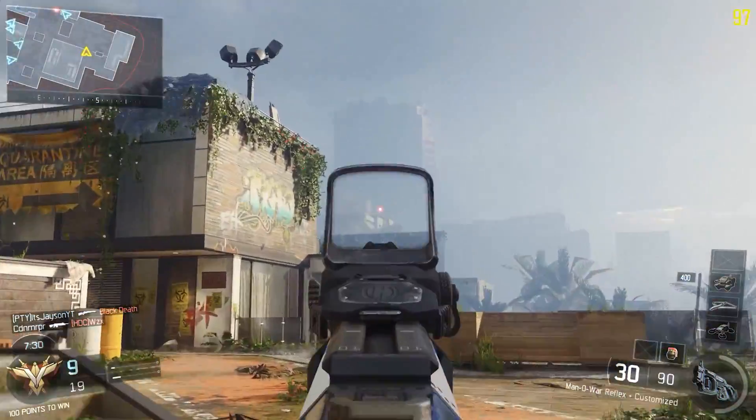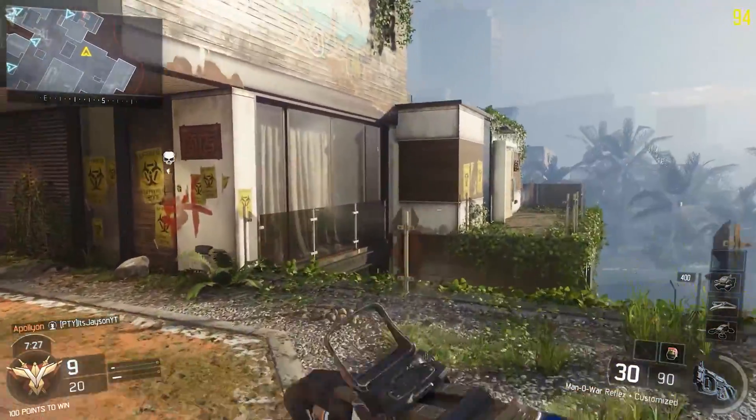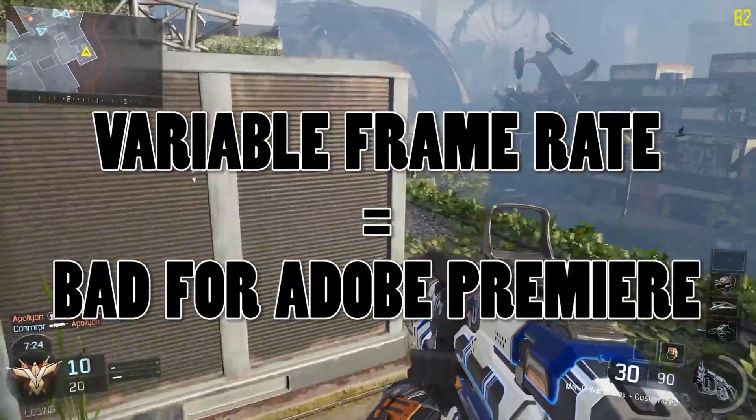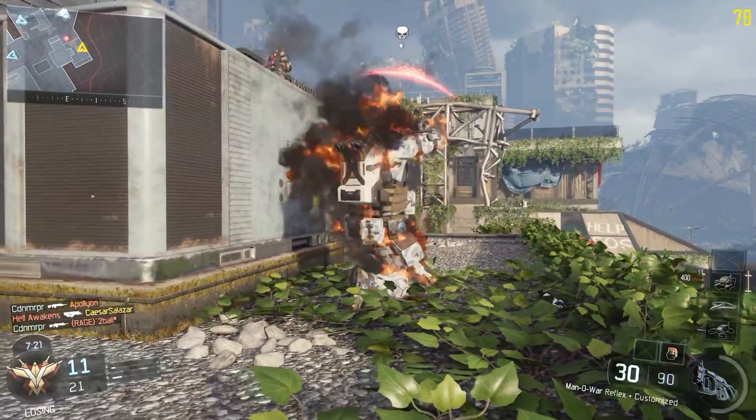Further investigation led me to find out that Shadowplay records gameplay using a variable frame rate, meaning that the video itself is constantly fluctuating between a minimum and maximum frame rate. Now this might be old news for those of you who are always recording gameplay with Shadowplay, but for someone like myself who's never dedicated a video solely to just in-game footage, I was at a loss for words.